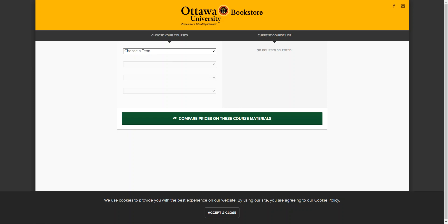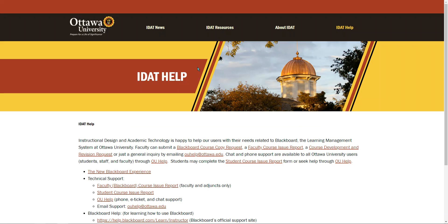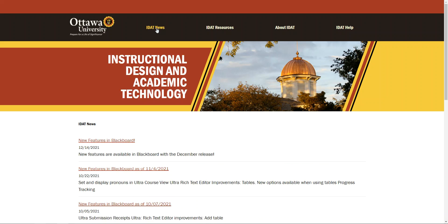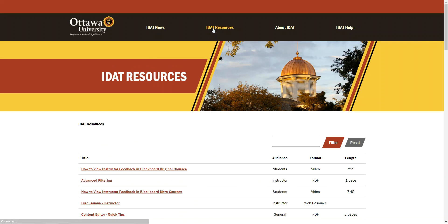Finally, we have the IDAT website. We use this to communicate information about Blackboard and in-house resources for a variety of Blackboard-related tasks.